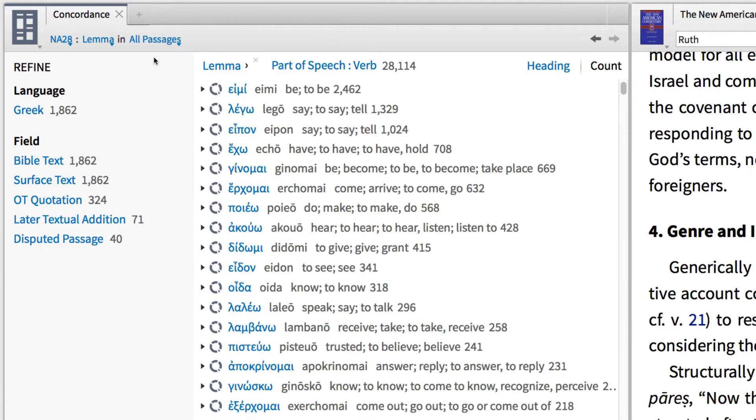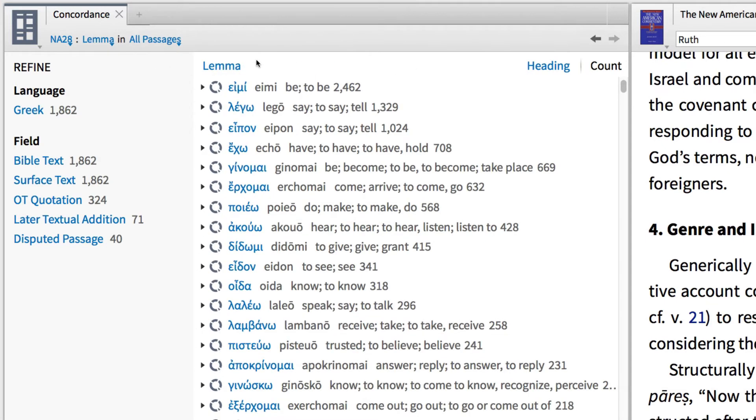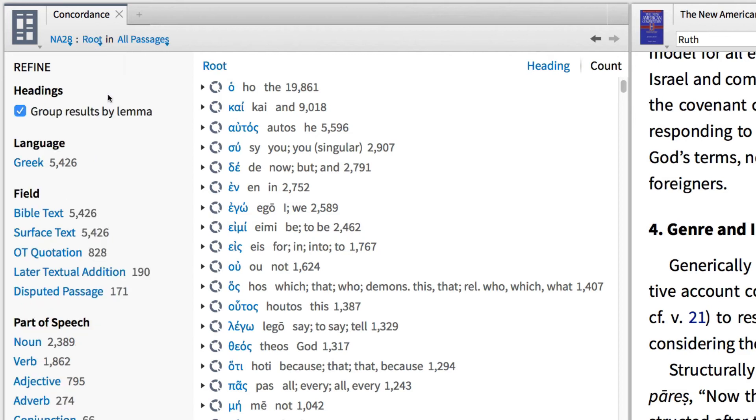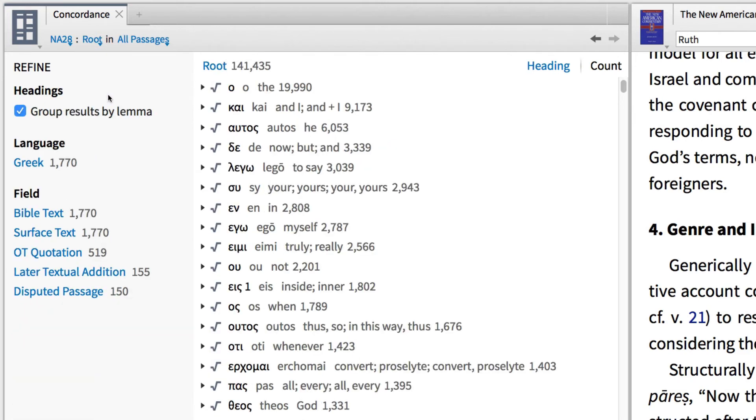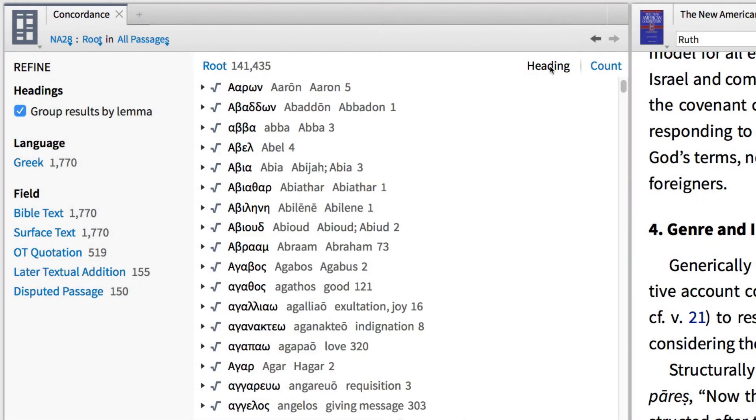Or, I can clear my filters and search for root words. This will group all the words in the New Testament by the same root. Then, I can sort the results by heading.